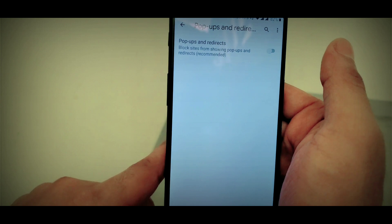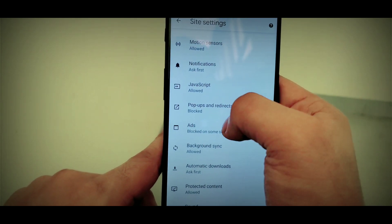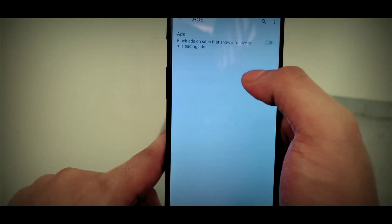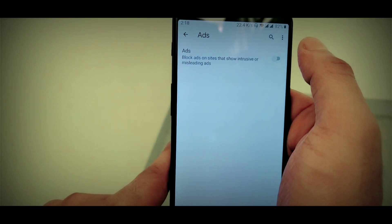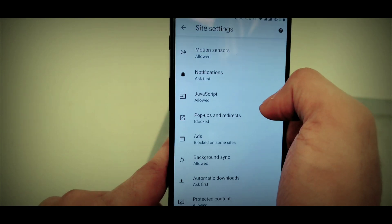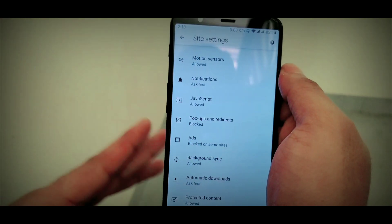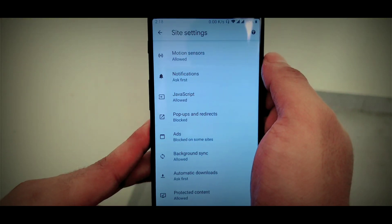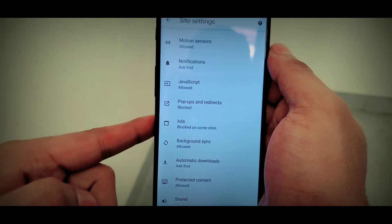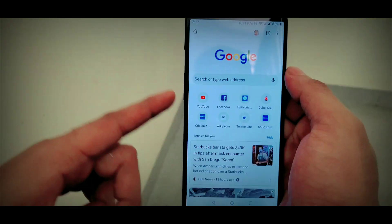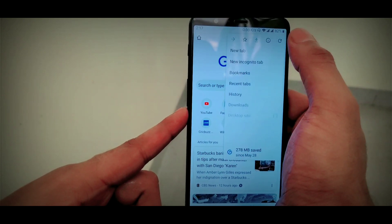If you click on the ads button, click on the disable button. You can add the ad blocker to your phone. If you like this video, please like it and share it. We'll see you next time. Goodbye.